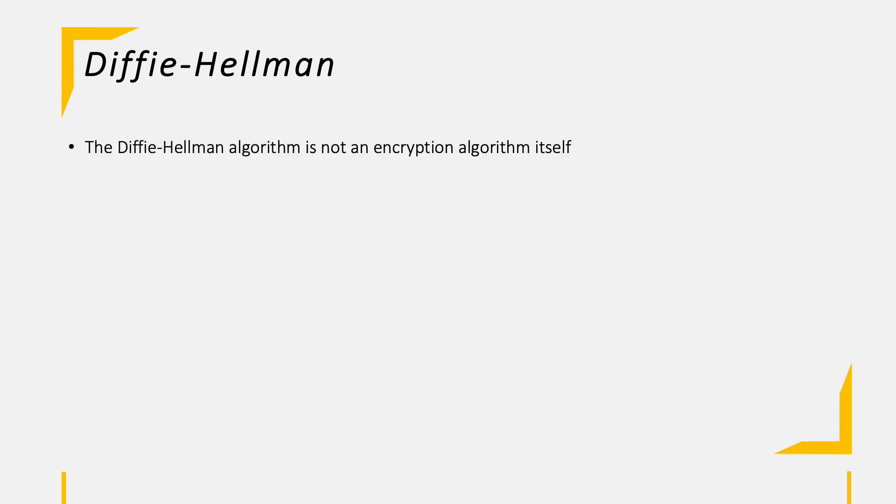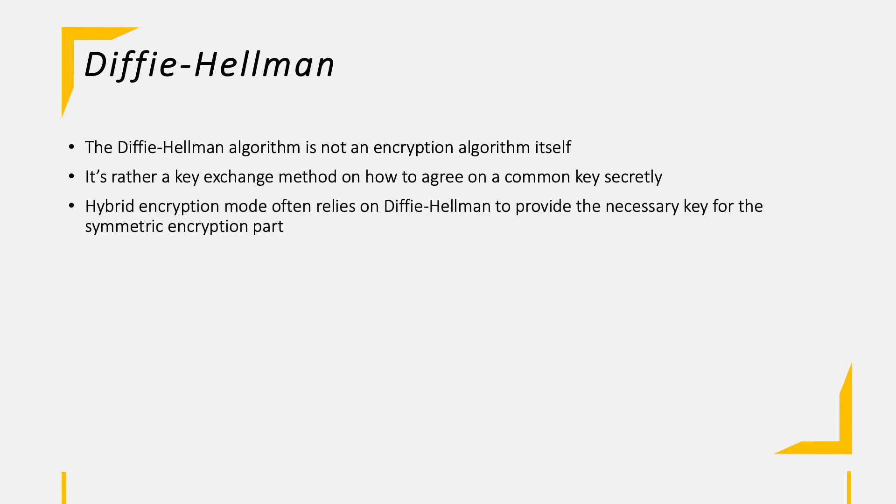The Diffie-Hellman algorithm is not an encryption algorithm itself. It's rather a key exchange method. It is used to agree or create a common key in a secret way. A hybrid encryption system often relies on Diffie-Hellman as the key generator for the symmetric encryption part, like for example AES.